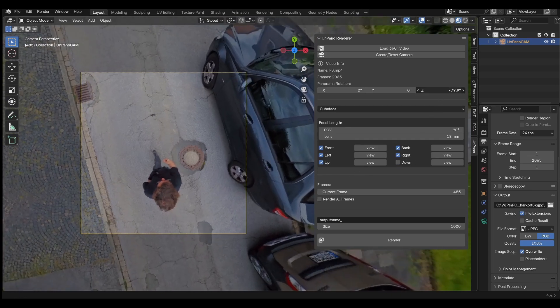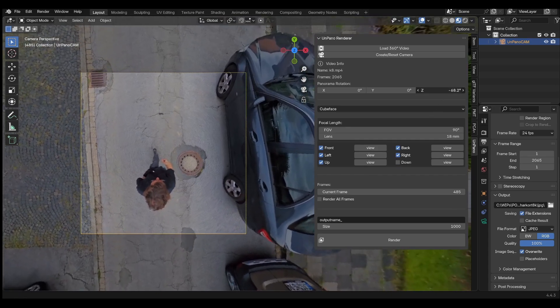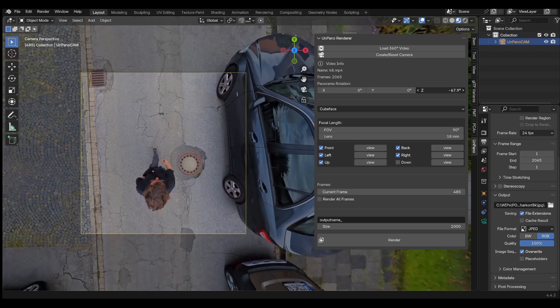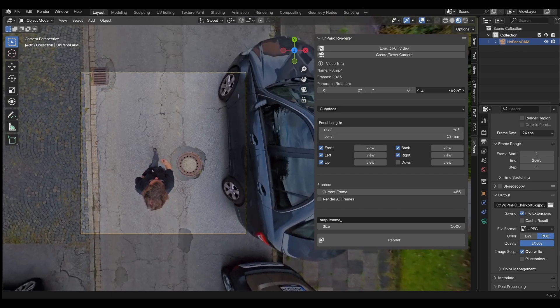You can rotate the panorama video to align it or to better match the viewing directions.